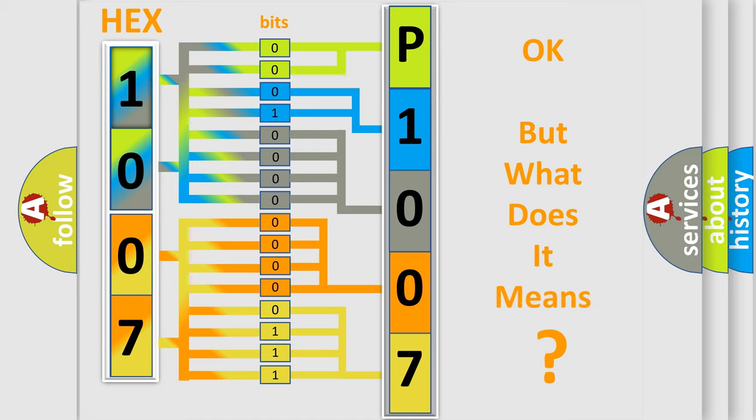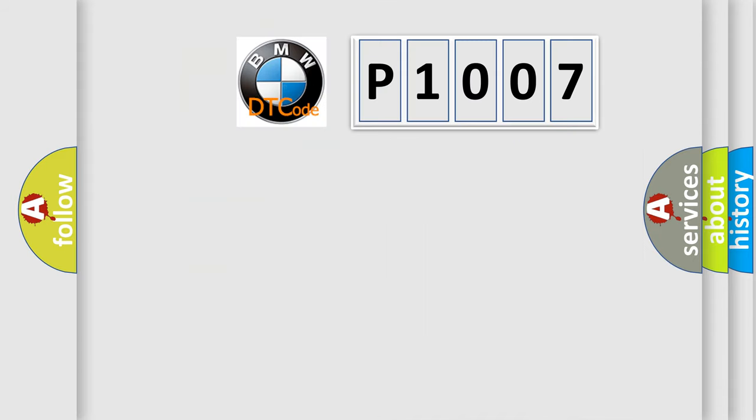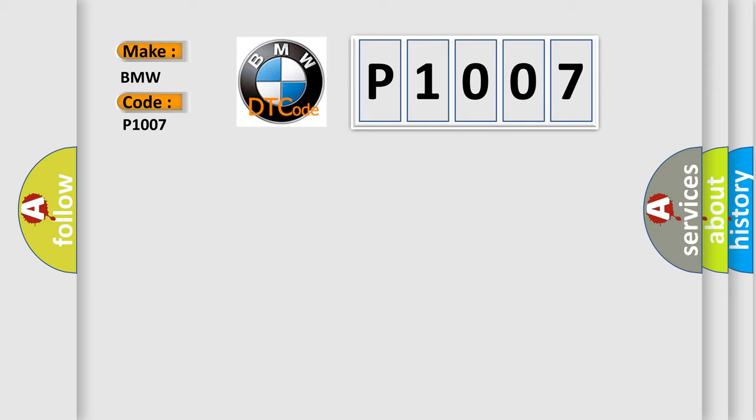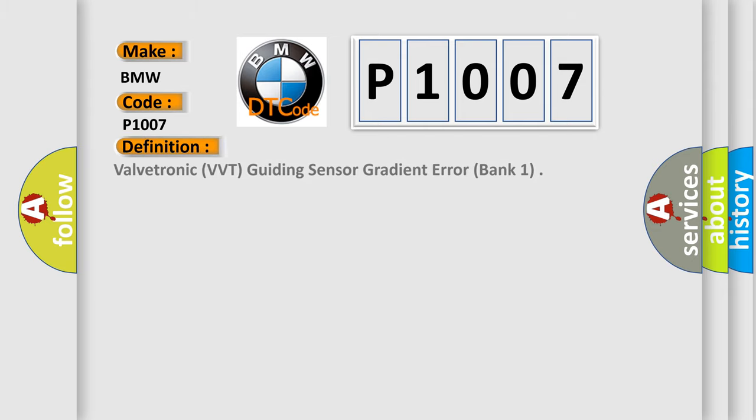The number itself does not make sense to us if we cannot assign information about it to what it actually expresses. So, what does the Diagnostic Trouble Code P1007 interpret specifically for BMW car manufacturers? The basic definition is Valvetronic, VVT, Guiding Sensor Gradient Error, Bank 1.